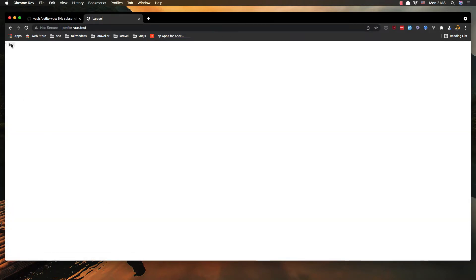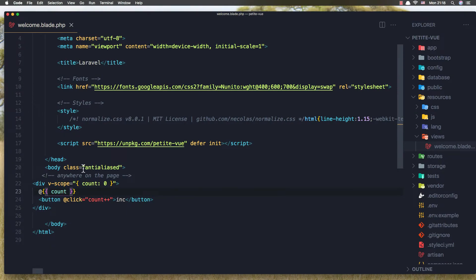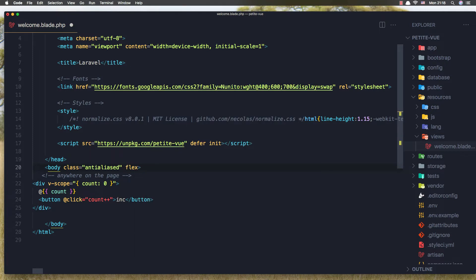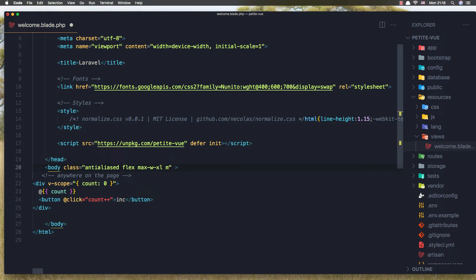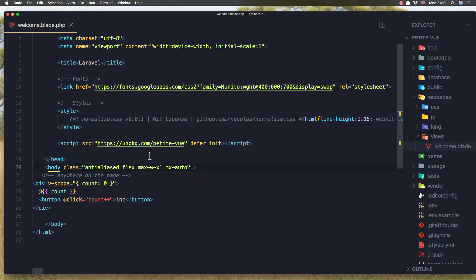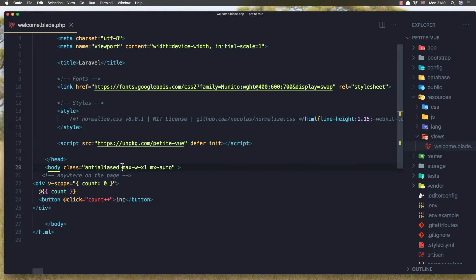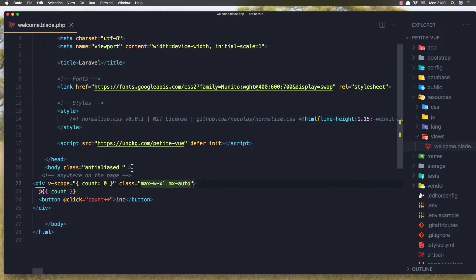And here we have the increment, so I'll add flex here, max width excel, and margin auto. I think we need to add this in here with class.